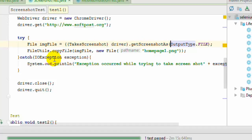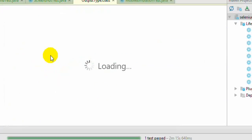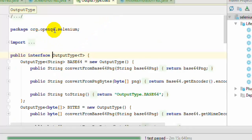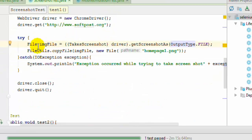That org.openqa.selenium. And we have also used, notice that this org.openqa.selenium, this is actually an interface not the enum.